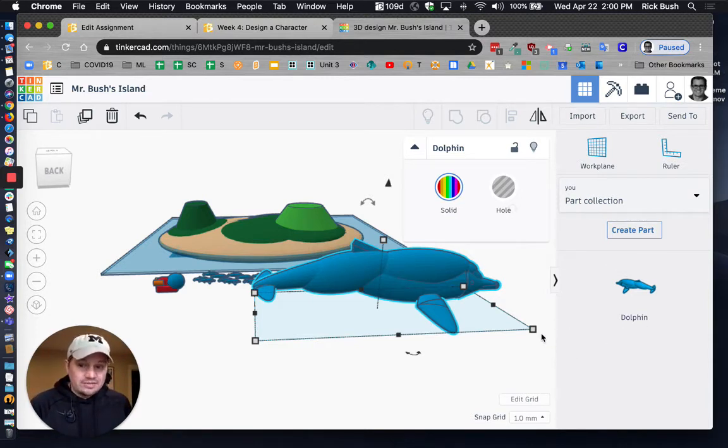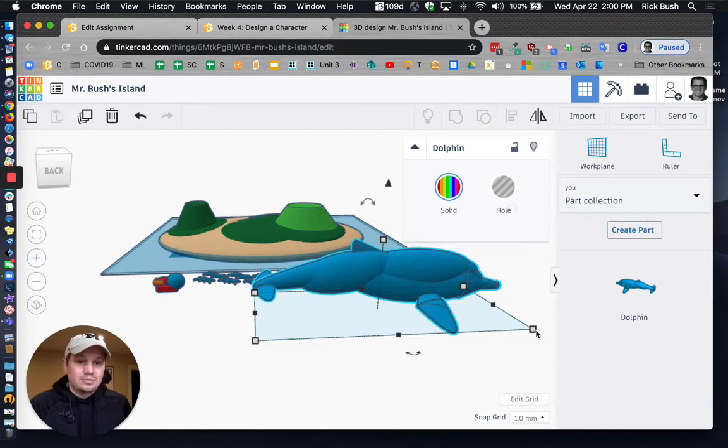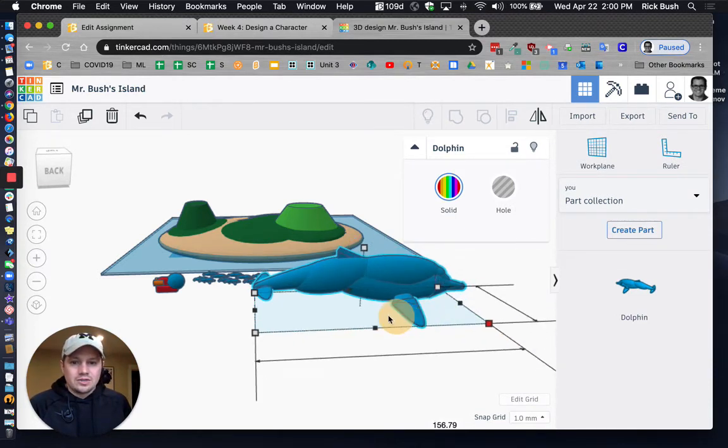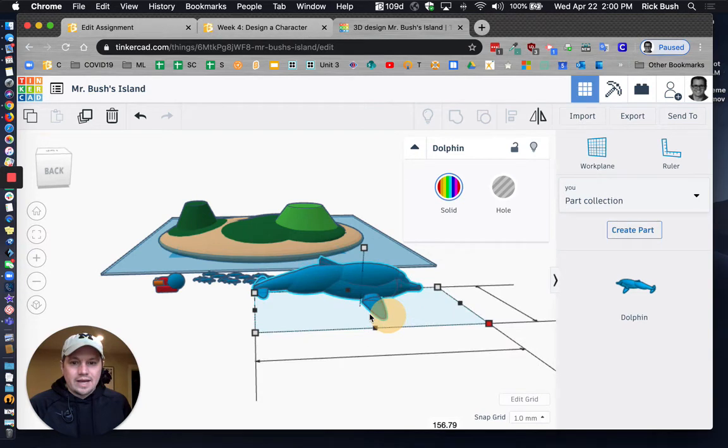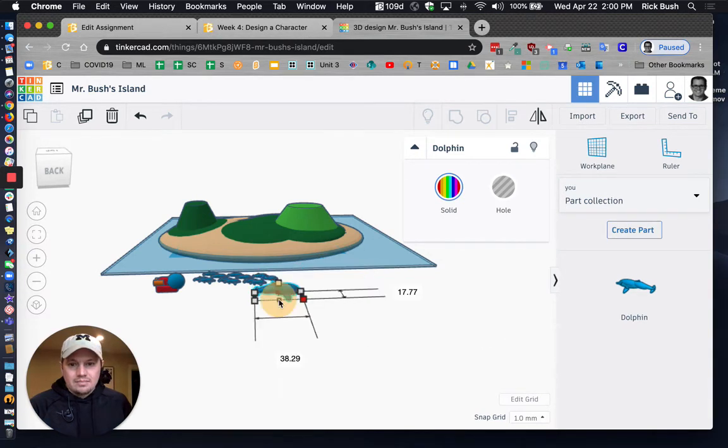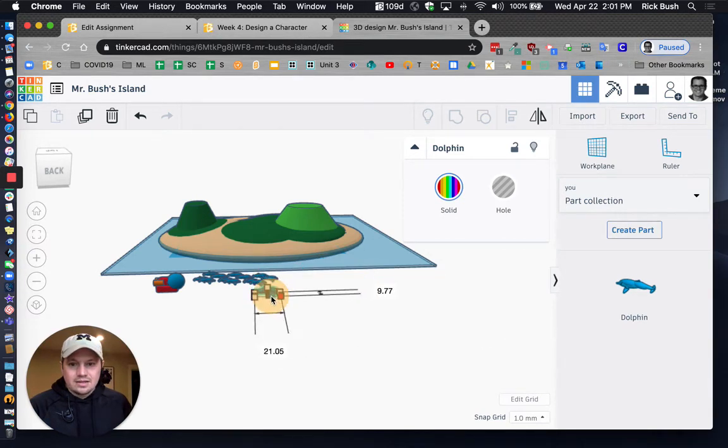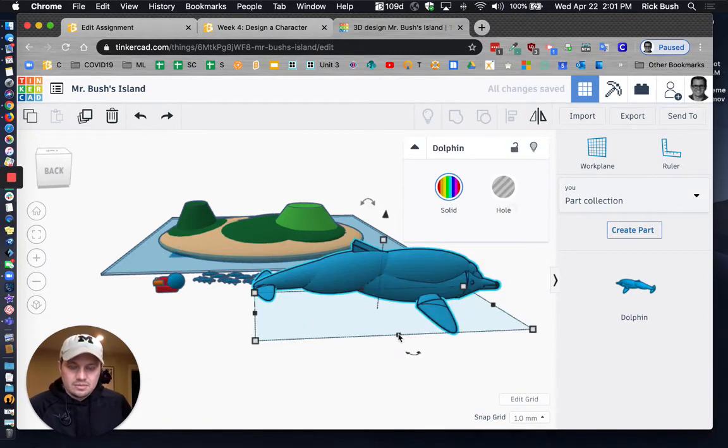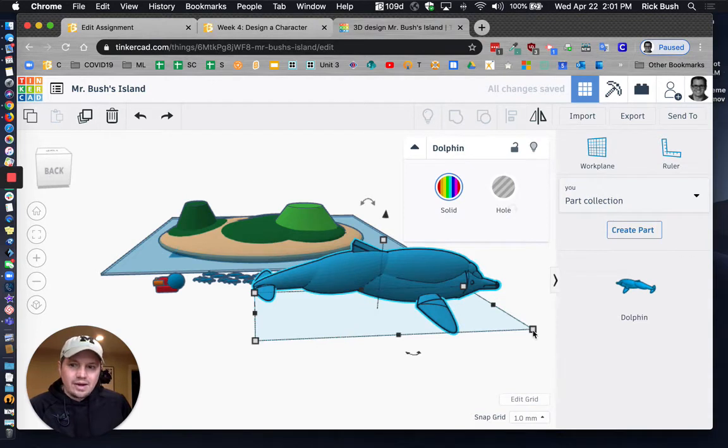I'm going to hold down shift on my keyboard. And then I'm going to click one of these and I'm going to drag it down and make it a little bit more manageable size. Oops, I was holding down shift there. There we go. I let go of shift.